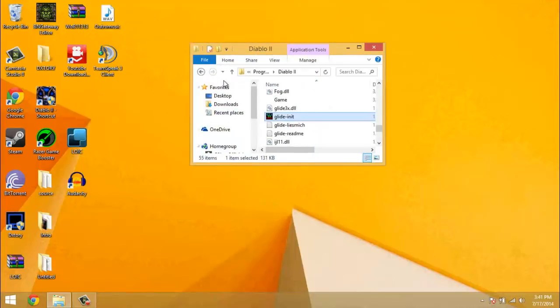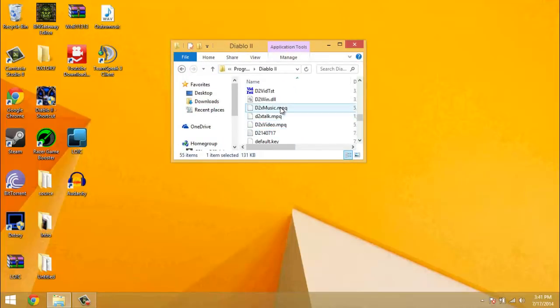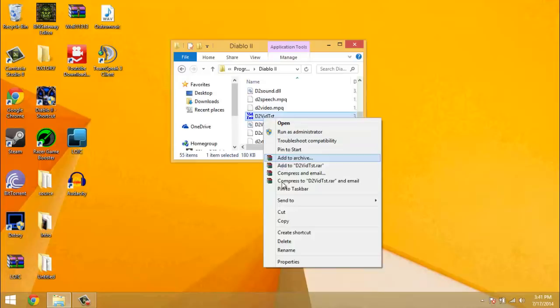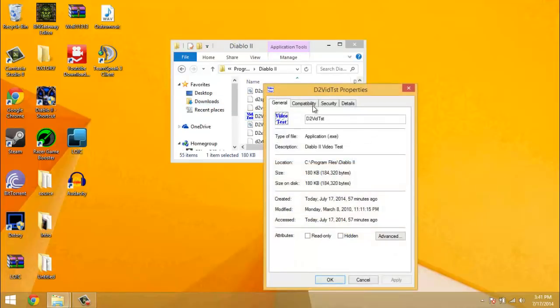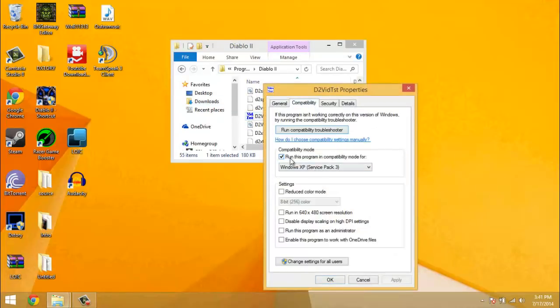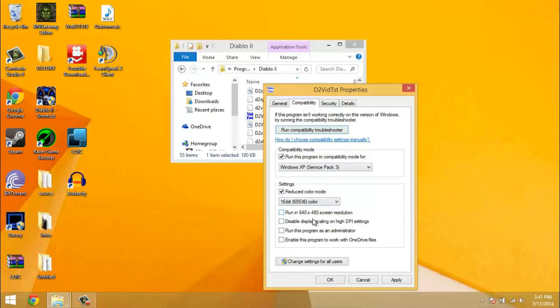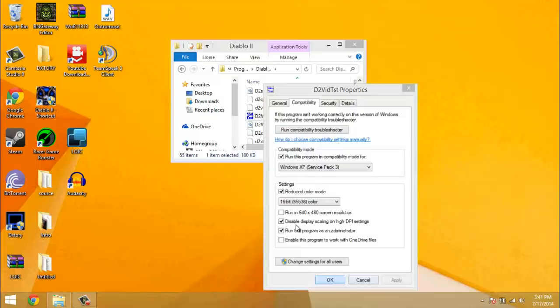And then after that you need to go to D2 vid test. Right click it, click properties, compatibility. Run it in compatibility mode for Windows XP Service Pack 3. Do reduce color mode 16 bit, disable display scaling, run as administrator, and apply.